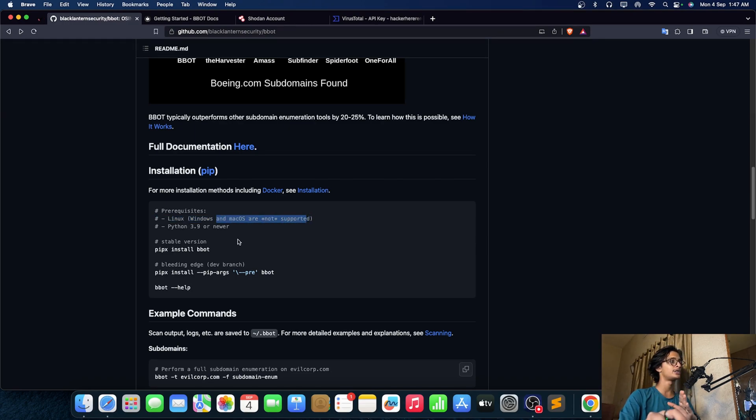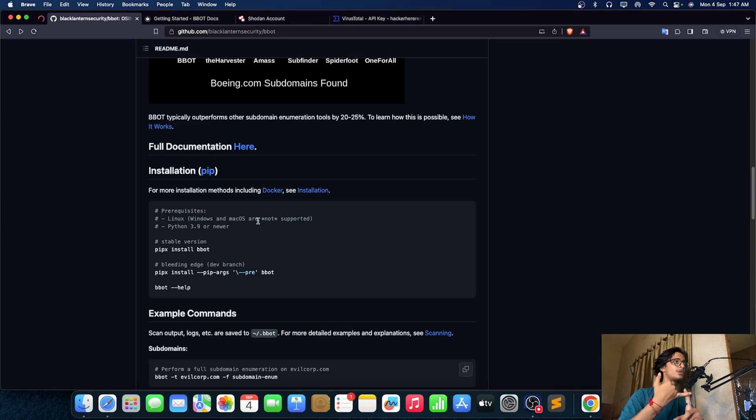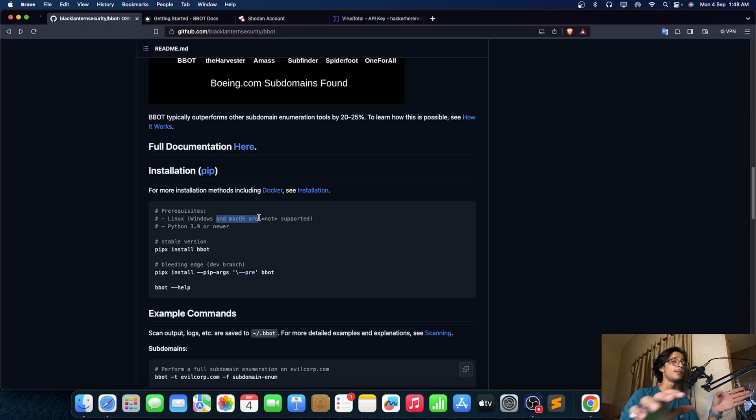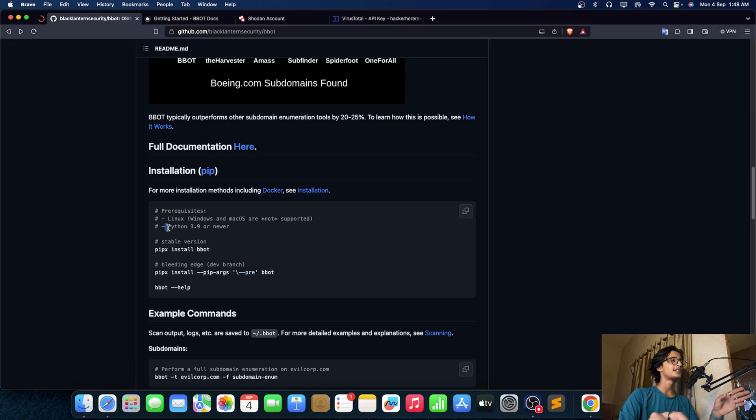As you guys can see that they are not supported, so in that particular case you need to have some sort of WSL and all those things. But in my Mac OS I have to change a few configurations and yeah I am able to use this thing.